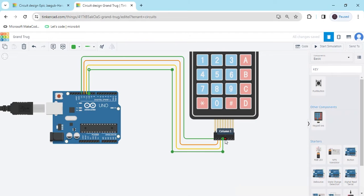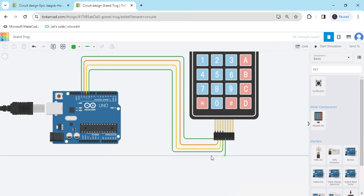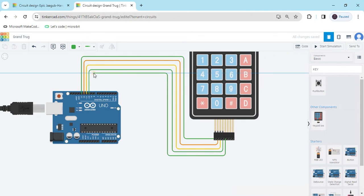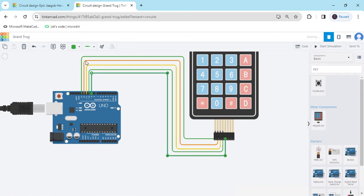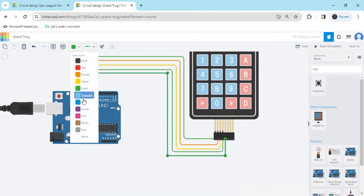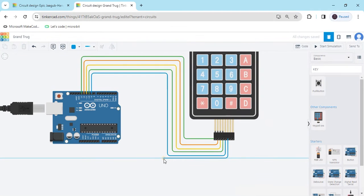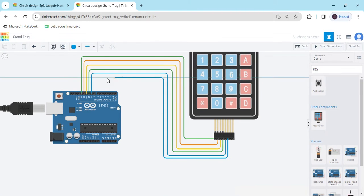And now the column pins. First column connects to pin 9 of the Arduino. Second column connects to pin 8 of the Arduino.